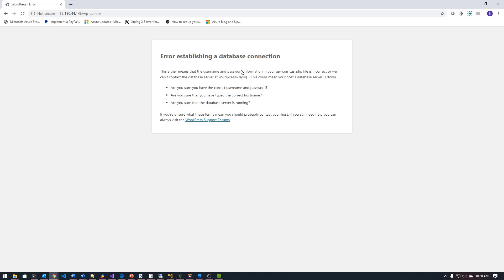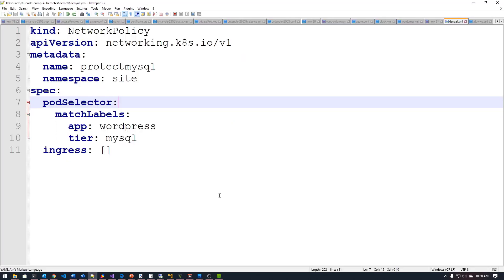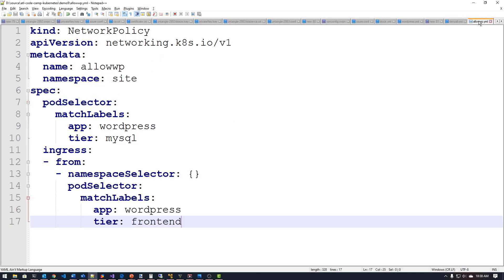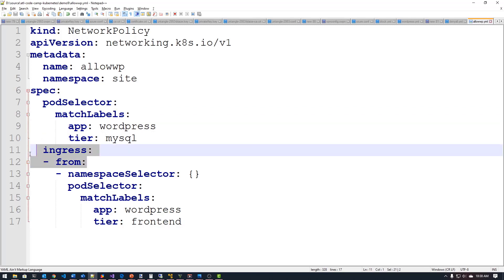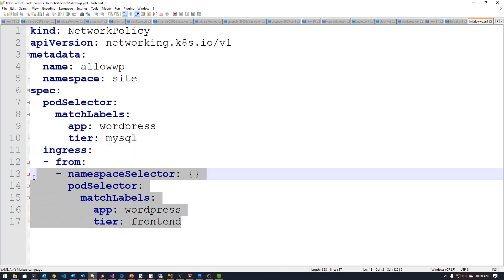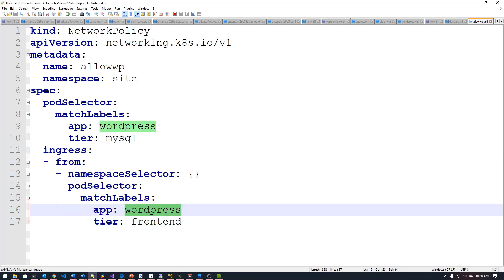So to do that, I can come back down here to my other policy that I have in play here. And this one's slightly different in this one. What I'm doing is I'm selecting that same tier there using my match labels. So I'm selecting that same pod to allow traffic in, but in this case, I'm saying ingress from, and then I'm doing another namespace selector, I'm saying, apply this to all namespaces. And then I'm going to look for a WordPress front end that has an app named WordPress and a tier name front end. And those are the labels I applied to my existing WordPress app whenever I created it.